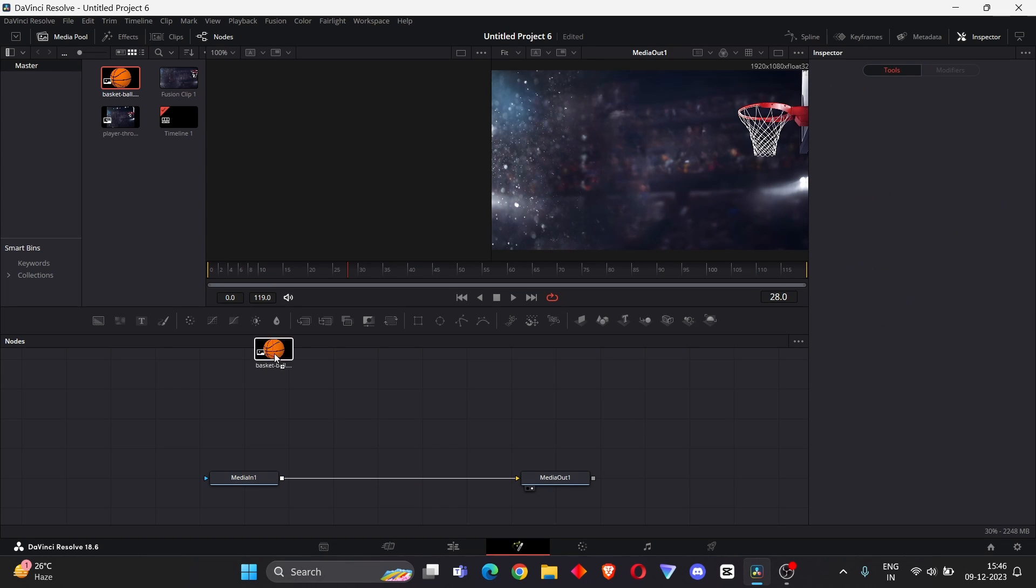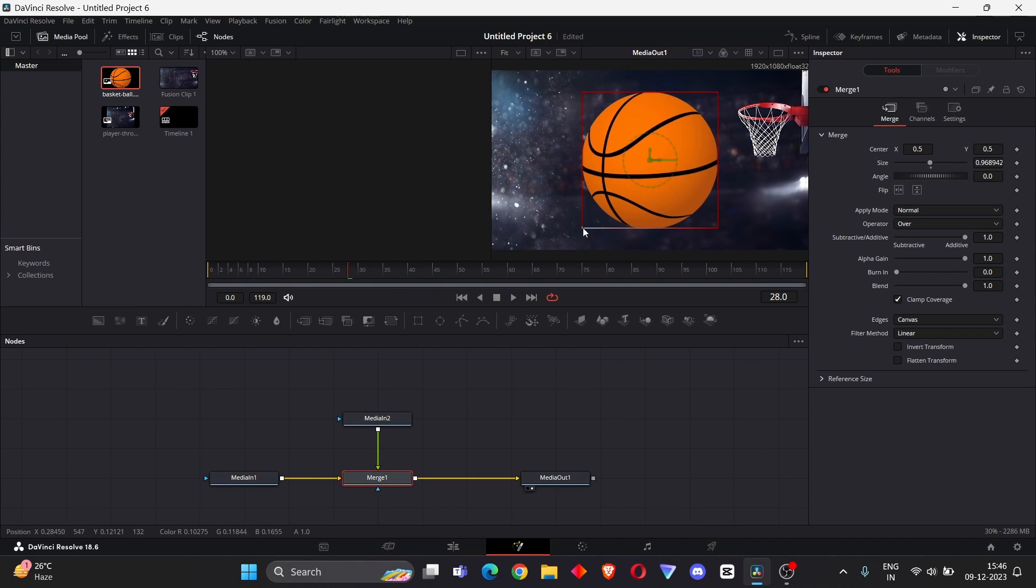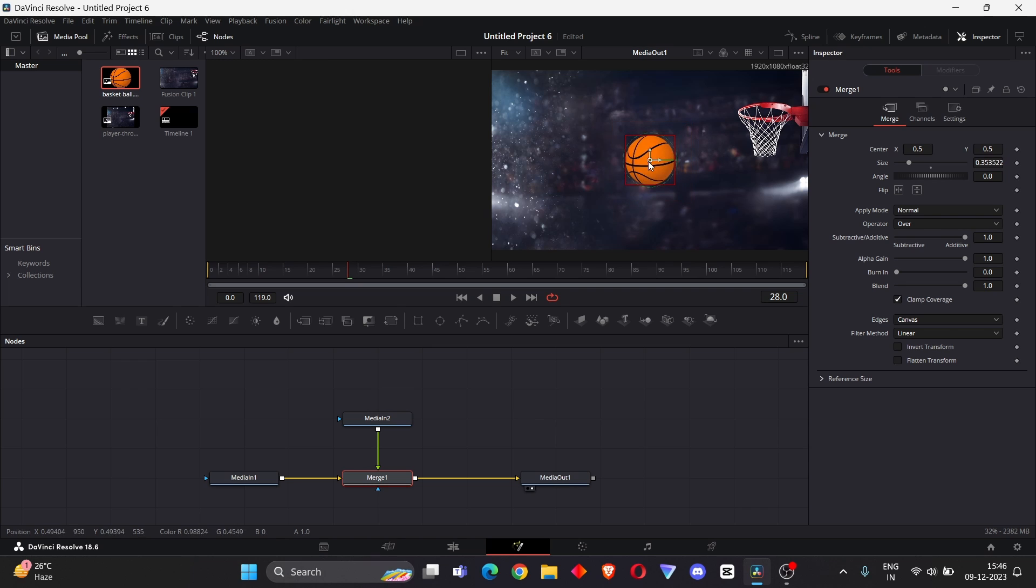Then connect with Media In, select Merge, and decrease the size and change the position.